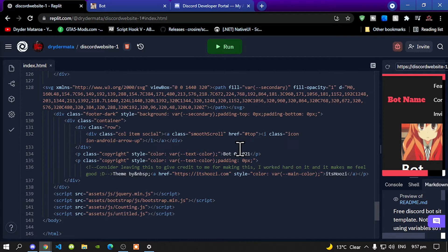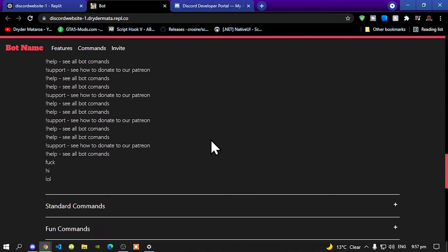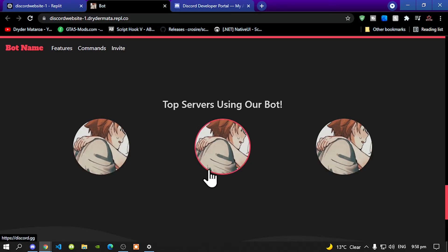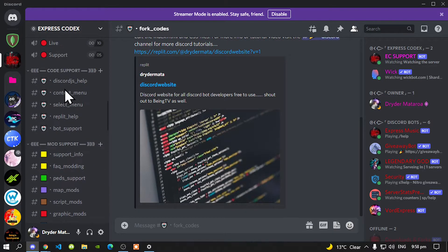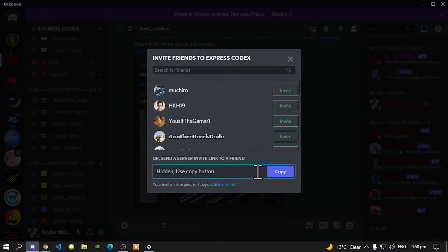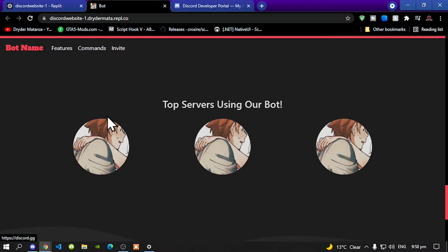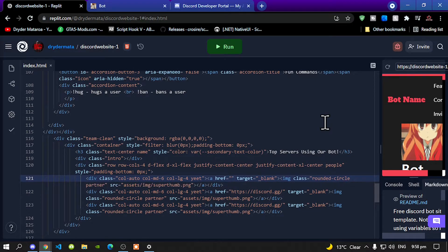Now the next one is your top servers over here. Top servers — these are the top three servers. So you want to add the servers that are using your bot. So all you got to do is go to the server and I will say for an example, my server. Go to invite and now go and click on that. And then go over here — and now all you got to do is find discord.gg over here on line 121. Delete this and paste it there.